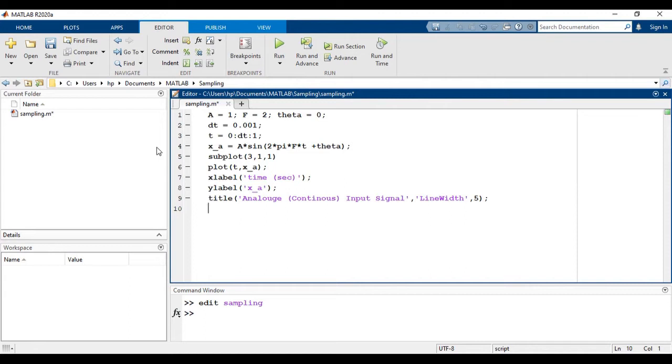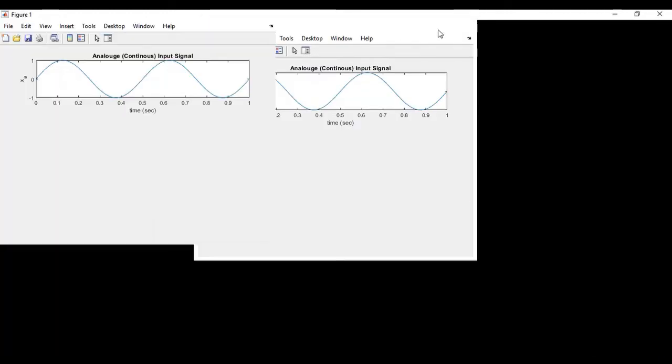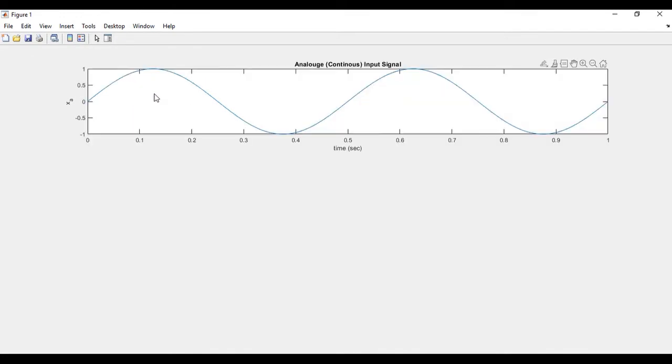Now let's look at this analog signal. So you can see that this analog signal is continuous in time.